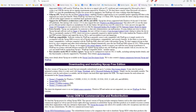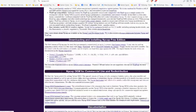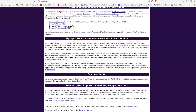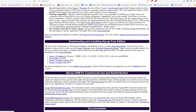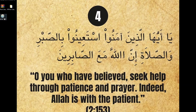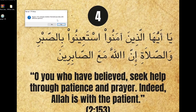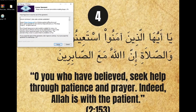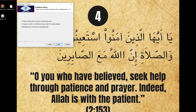Next we need npcap. You can find the link in our description, so just open the link and click on this part to download the latest version. After downloading, just go ahead and install npcap.